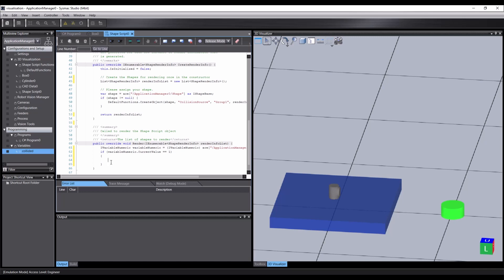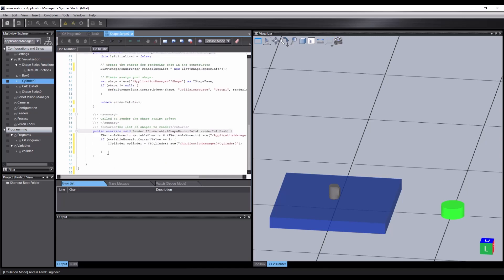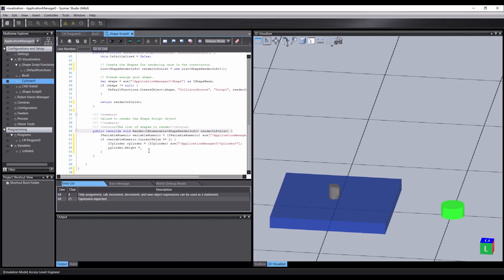In the same way we can drag variables, we can also drag objects into the code editor. Just select the cylinder from the explorer and drop it into our block. To make the cylinder taller, we just need to set its height property.